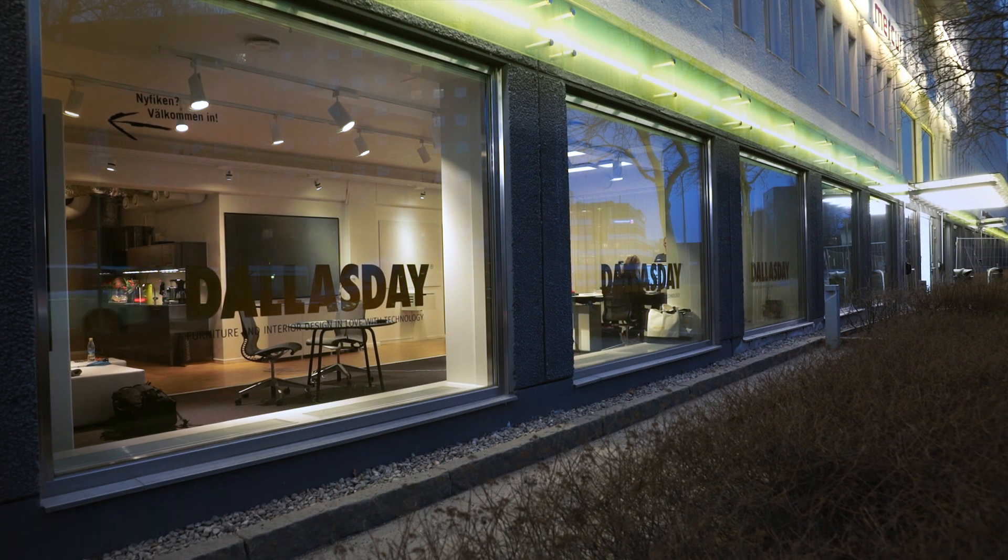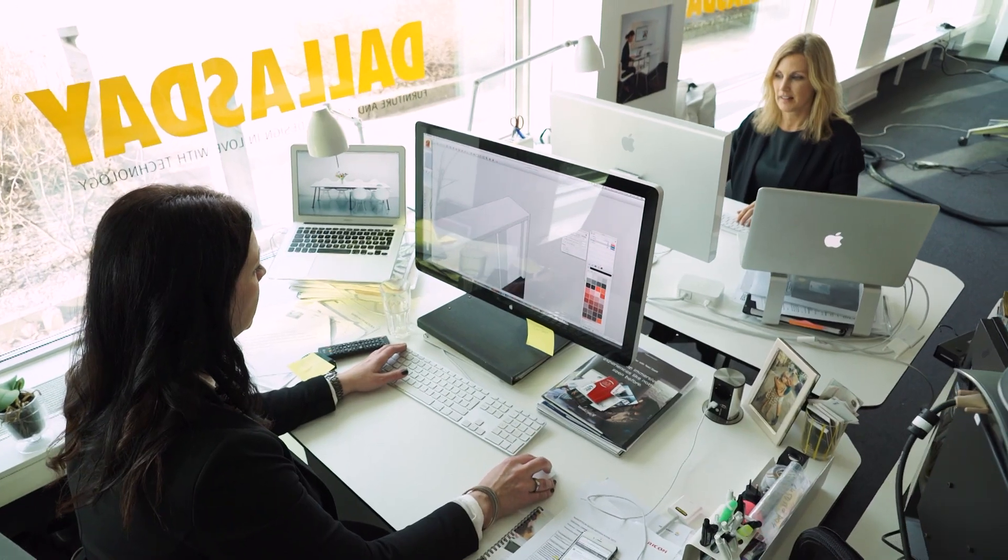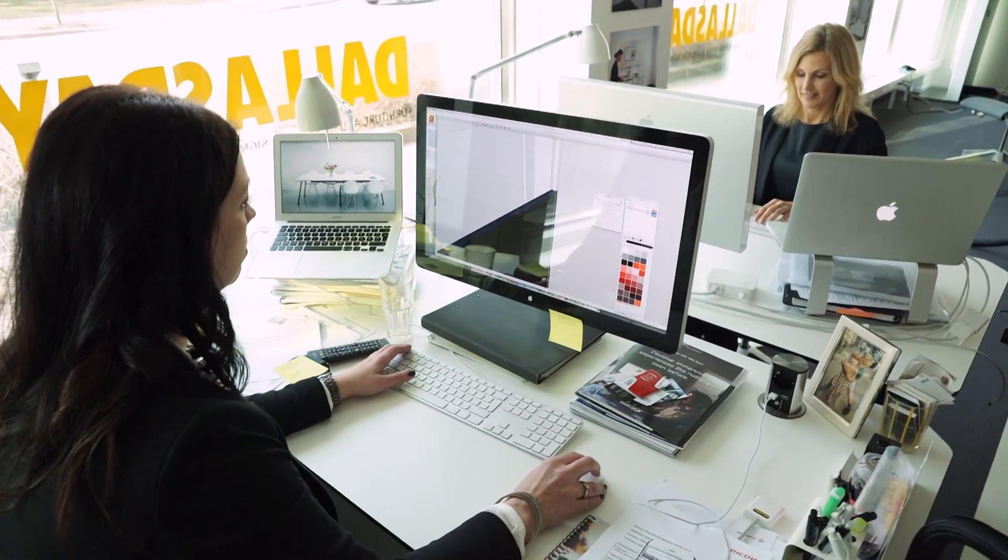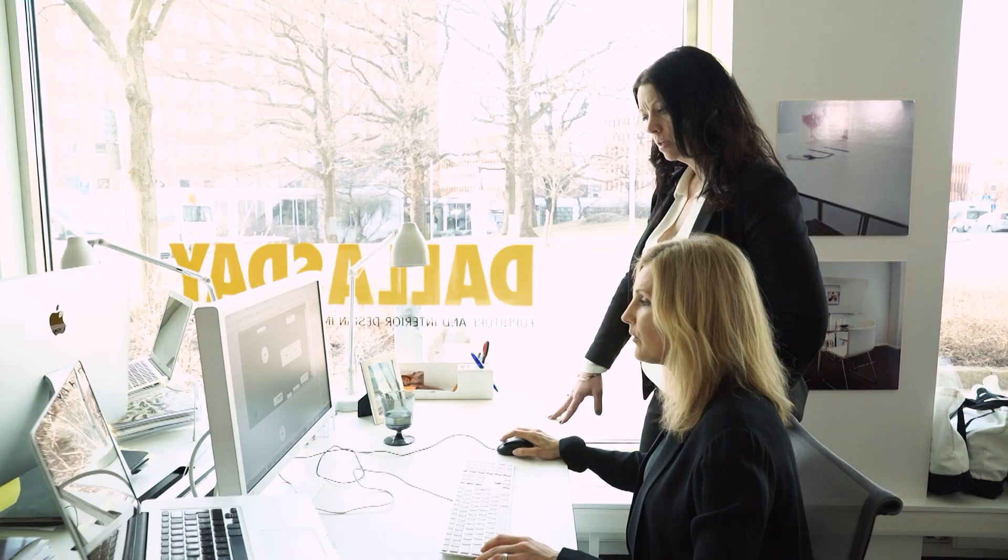Dallas Day is a company working with design management and idea development for technology-adapted furniture and products. We're also specialized in environment design for technology-intense meeting areas.